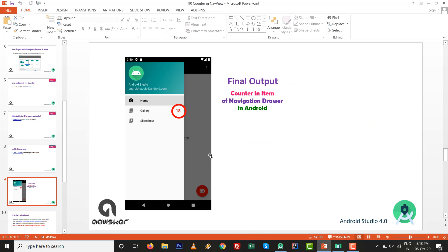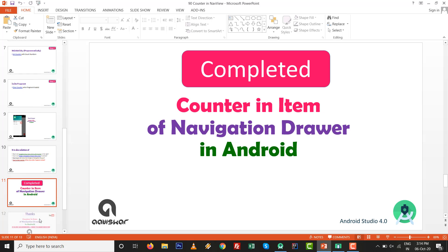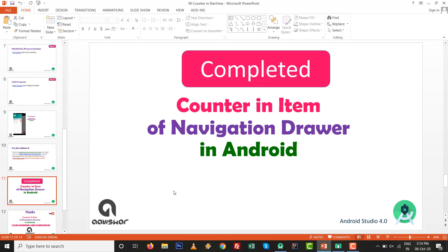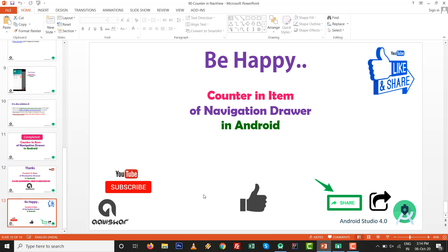That is a very simple way to set a counter on a navigation drawer item in Android. This is also a solution for how to set navigation menu items with a counter on the right, how to set a badge on a navigation drawer menu item, and how to clear the counter after a fragment is visited. Counter in item of navigation drawer in Android is complete. I hope you like this — like it, subscribe, keep coding, keep learning, and thank you very much!